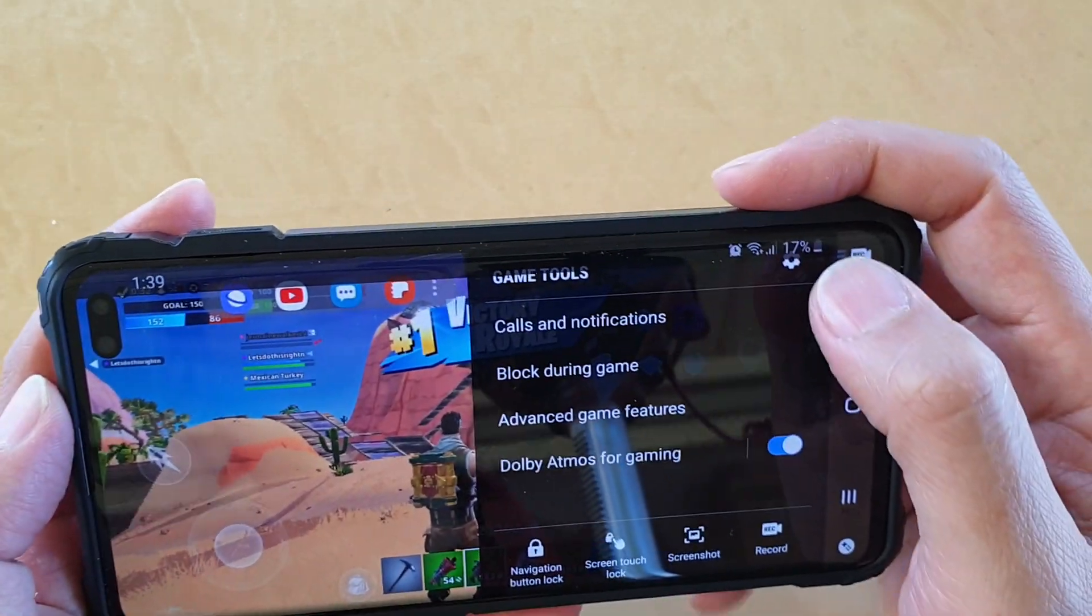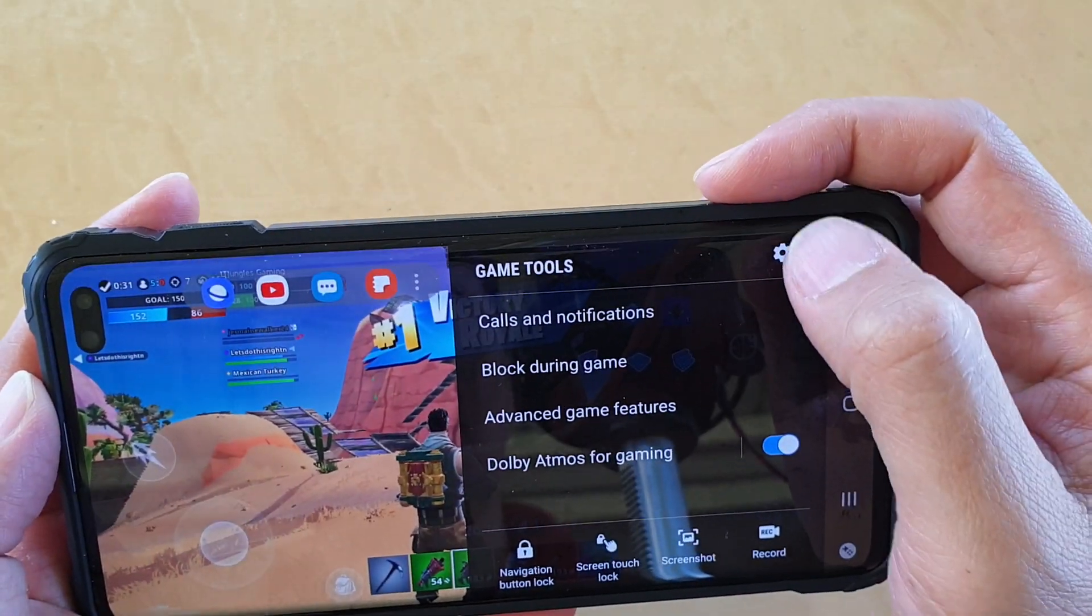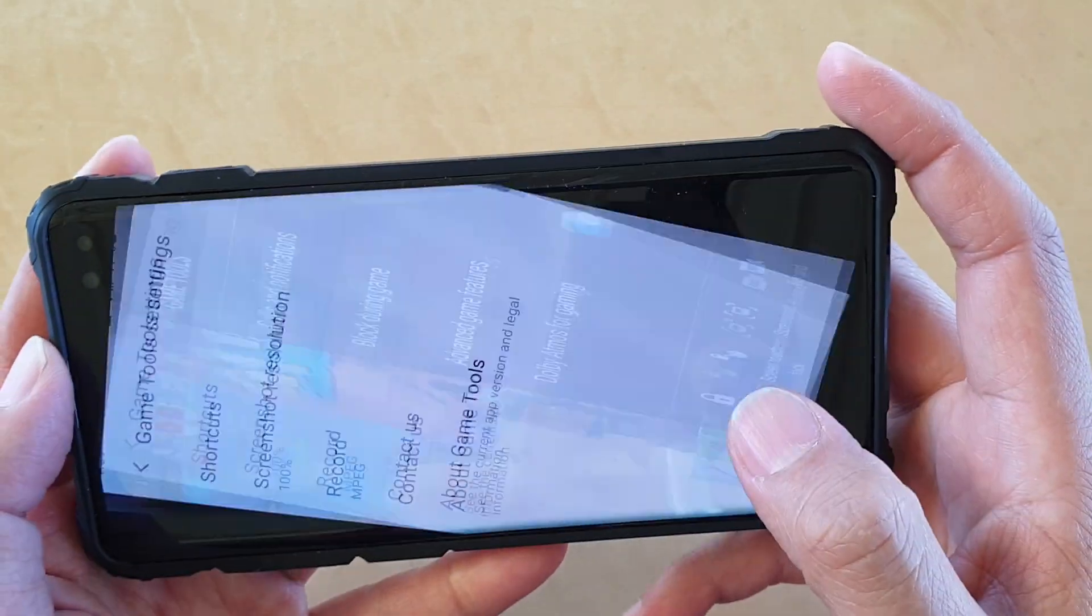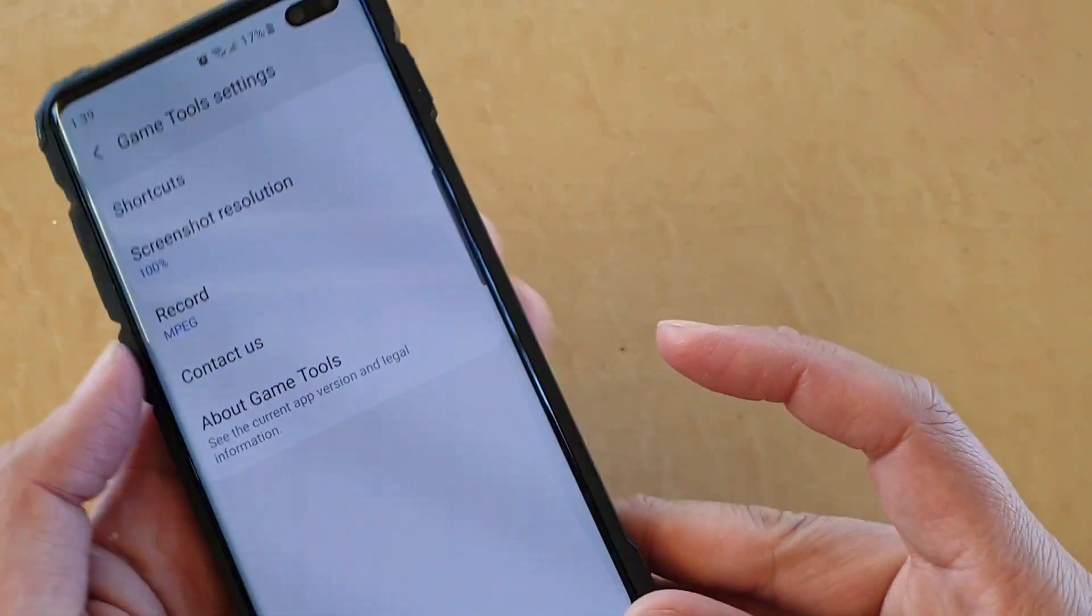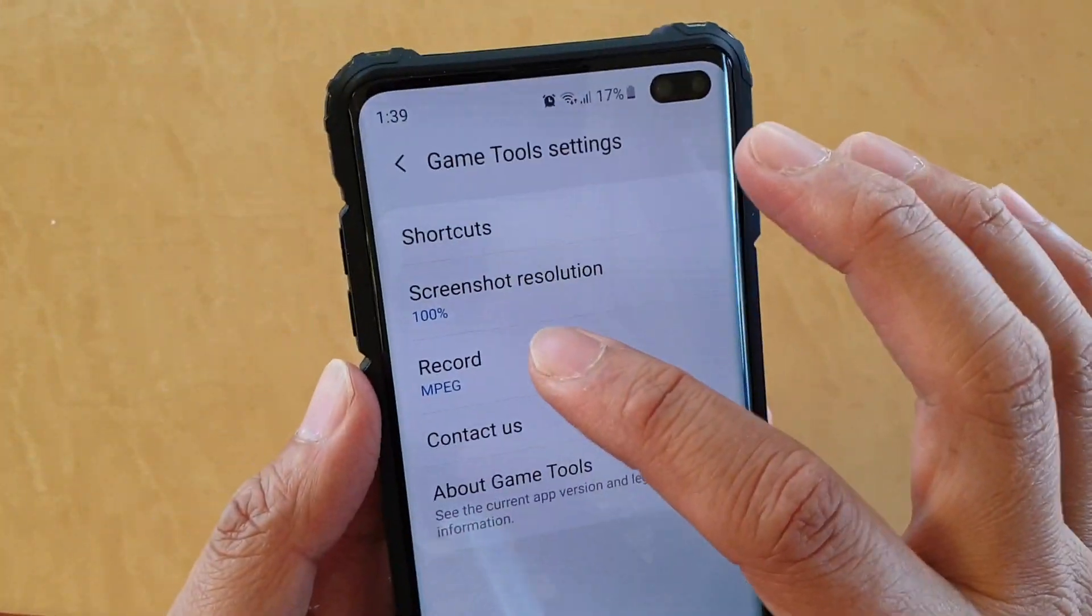Next, tap on the settings icon at the top. Then, choose Record.